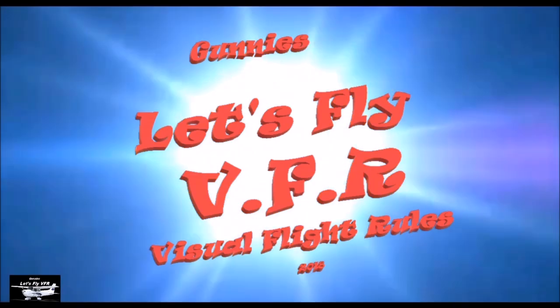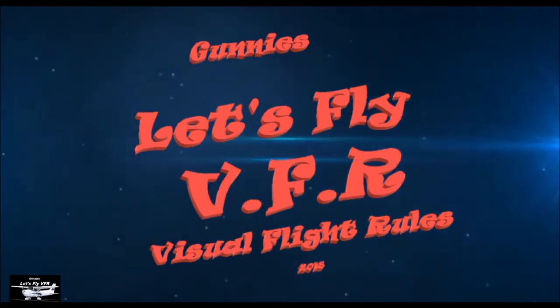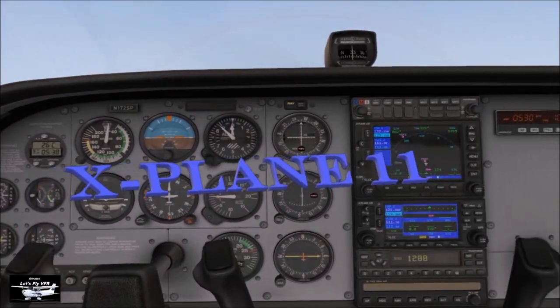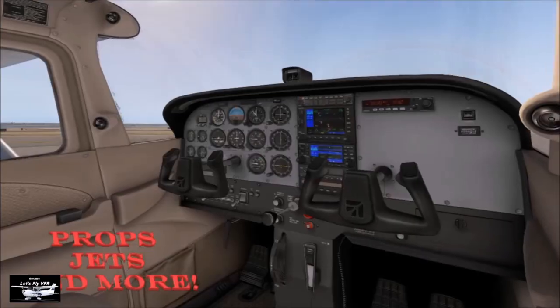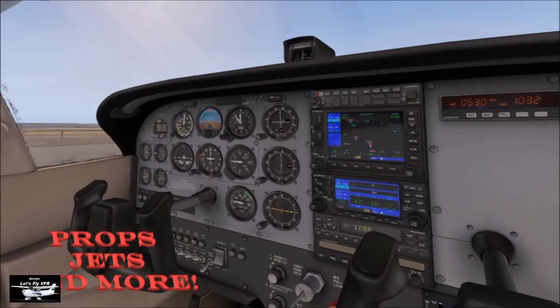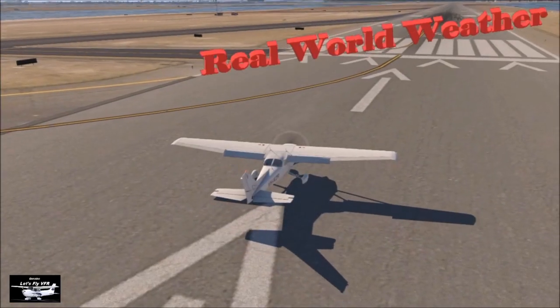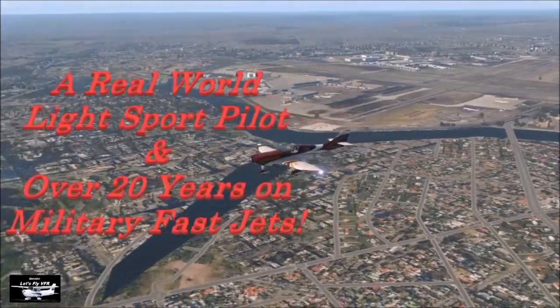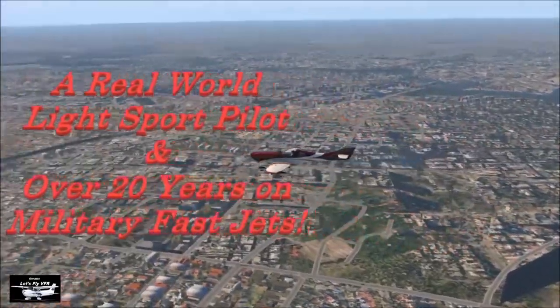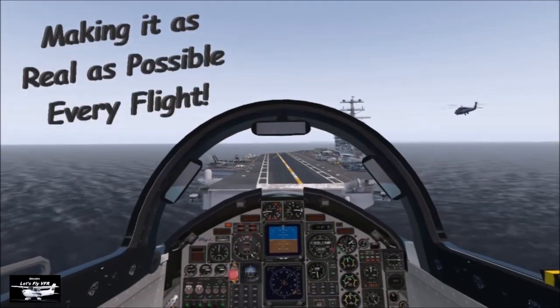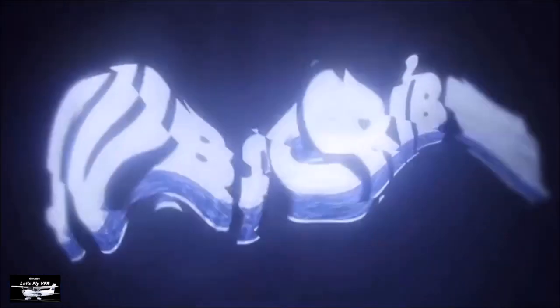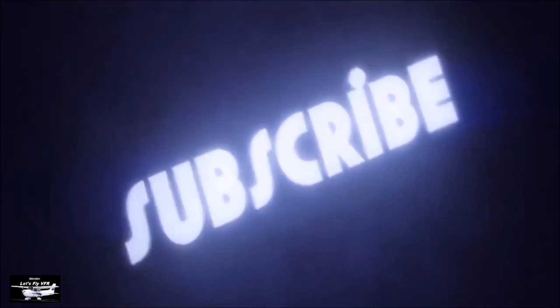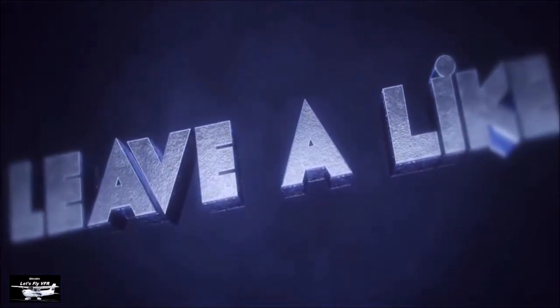Welcome to Let's Fly VFR. All in X-Plane 11. Props, jets and much more. All done in real-world weather. Let's make it as real as possible every fly. Subscribe, like and leave your comment. Look forward to hearing from you.